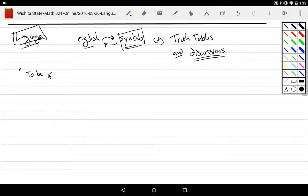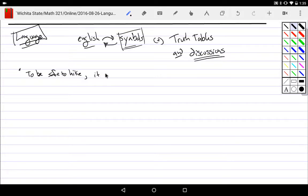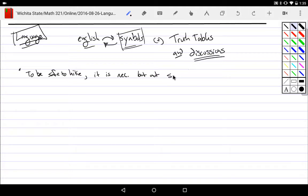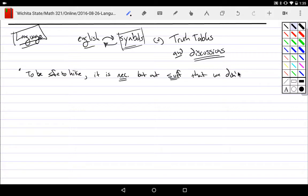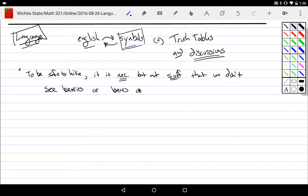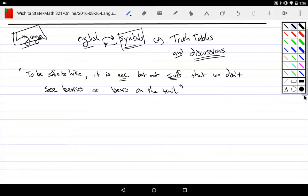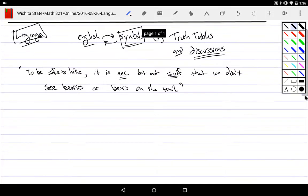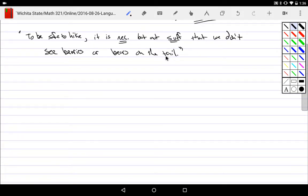So the example that we did last class where we talked about bears and being safe to hike, and so I'll take one of the problems that was asked in class today for my in-class questions, which was this idea of, I'll play around with the sentence. So to be safe to hike, it is necessary but not sufficient that we don't see berries or bears on the trail.